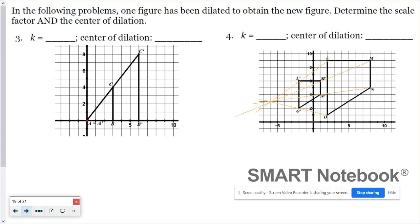For number three, guidelines aren't really necessary because it's pretty obvious. But for number four, you want to use a straight edge and draw a guideline connecting corresponding points — like point L to L prime — and extend it, because you're trying to figure out where the center of dilation is. Do that for all your corresponding vertices: M and M prime, N and N prime, O and O prime. You'll notice they all intersect at one point, and that point is your center of dilation.